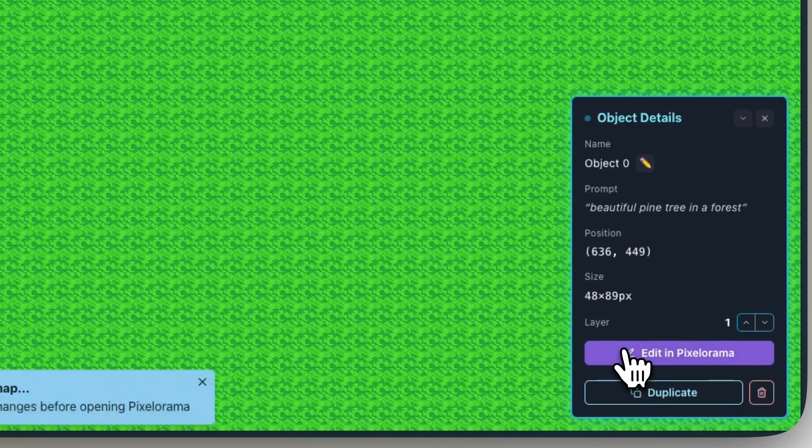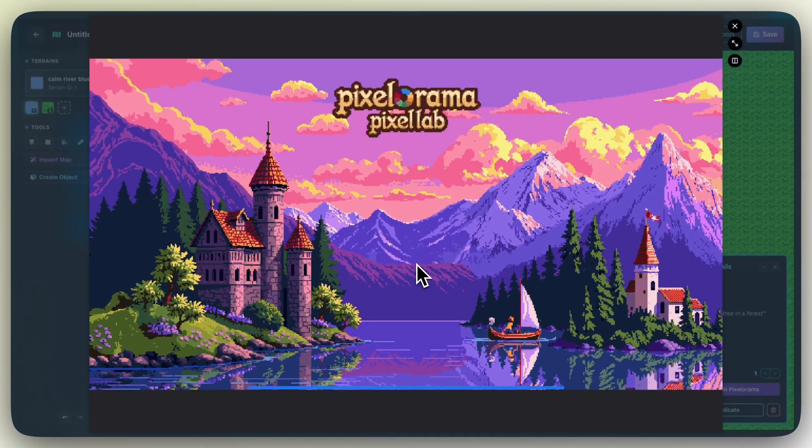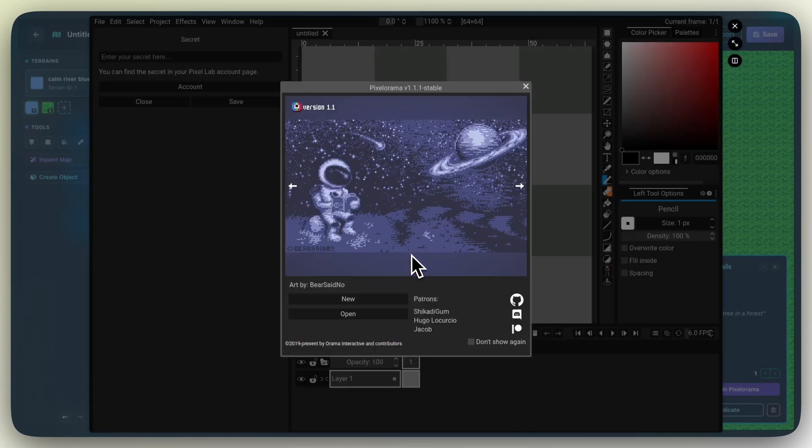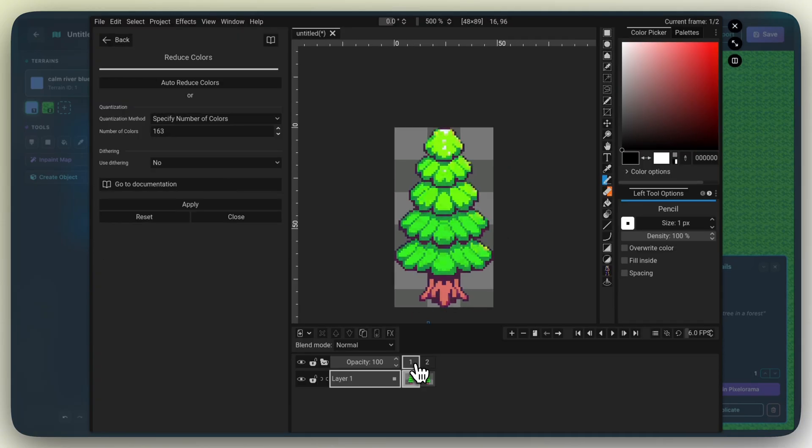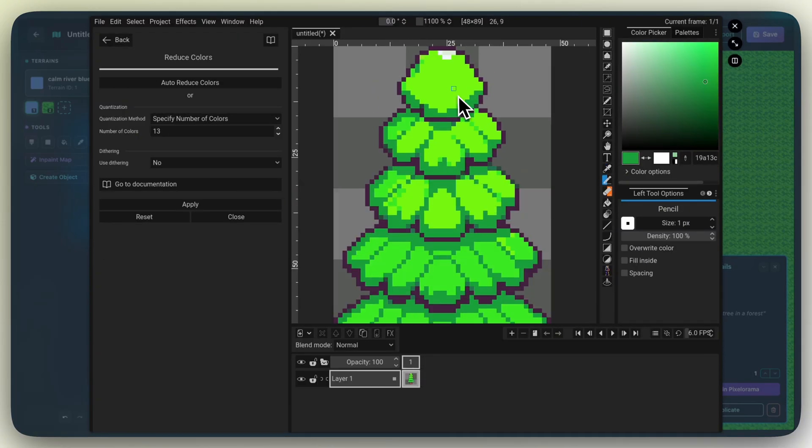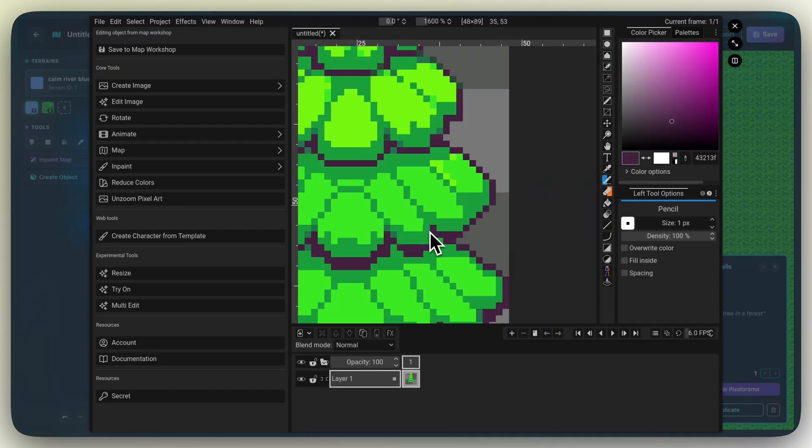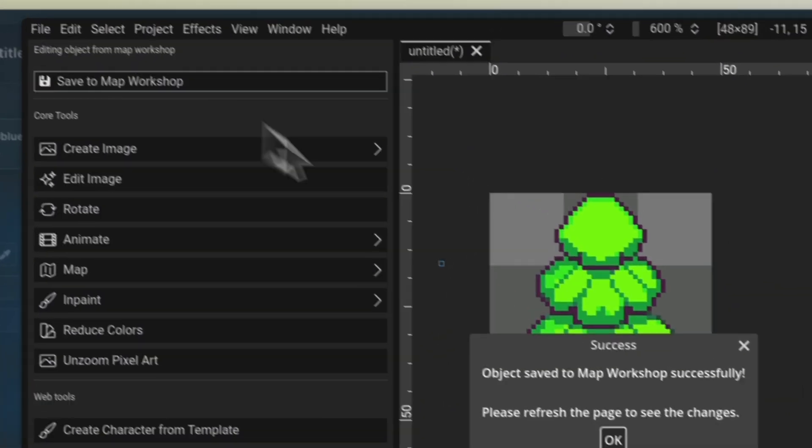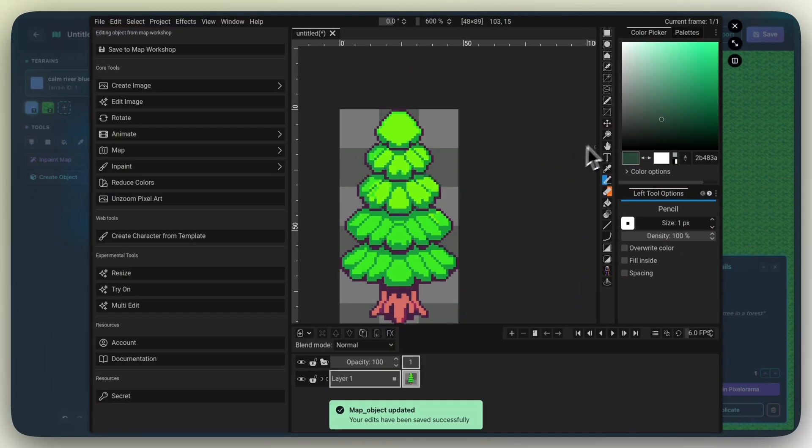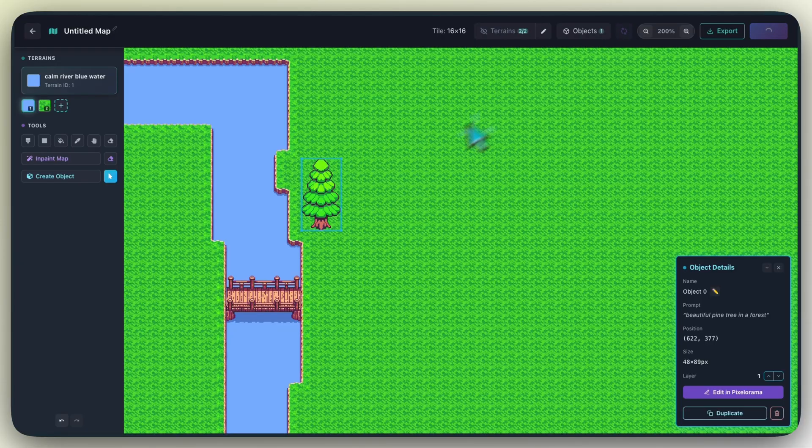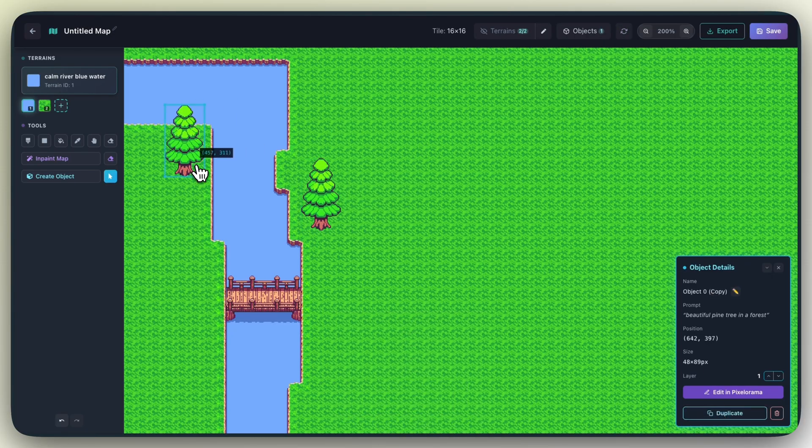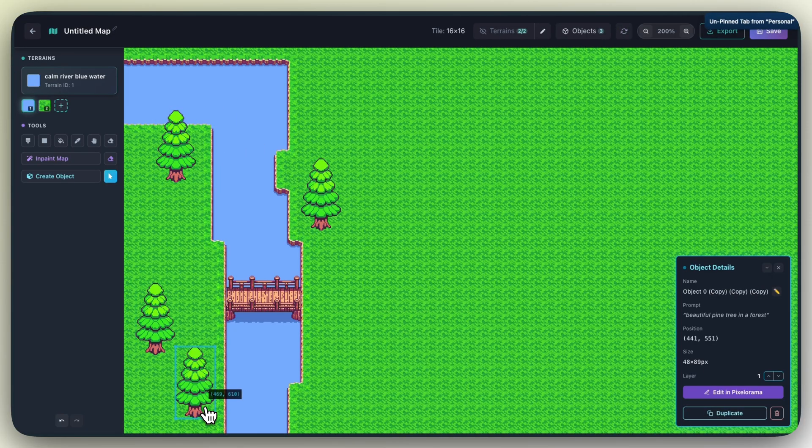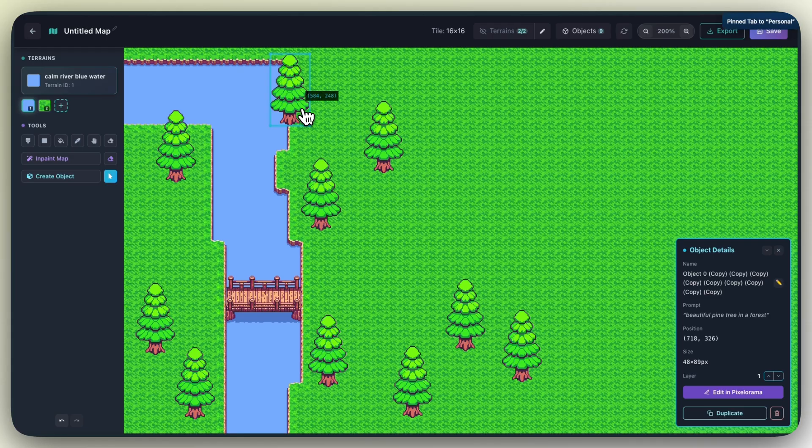And as you can see, we also have a Edit in Pixelorama button for every object you make. That way you can fix up your objects instead of redoing them every time you don't like something minimal. Here's the thing about AI. It's great at getting us 90% of the way there. But in game dev, that last 10%, that's everything.